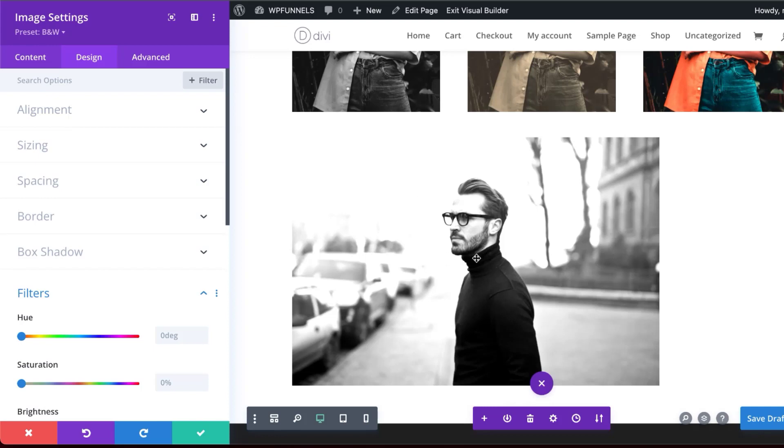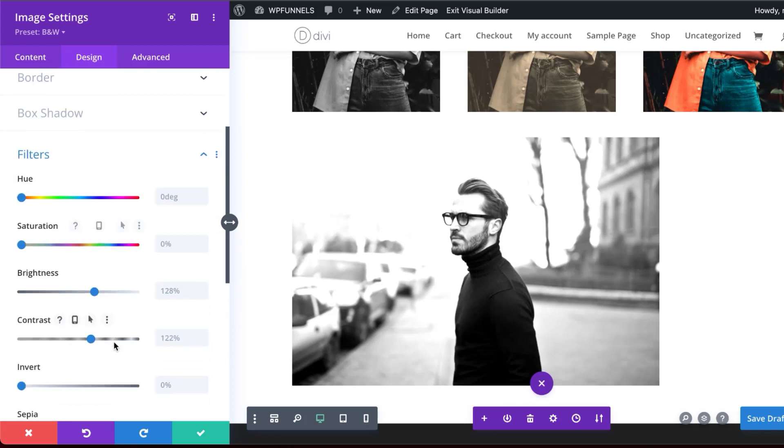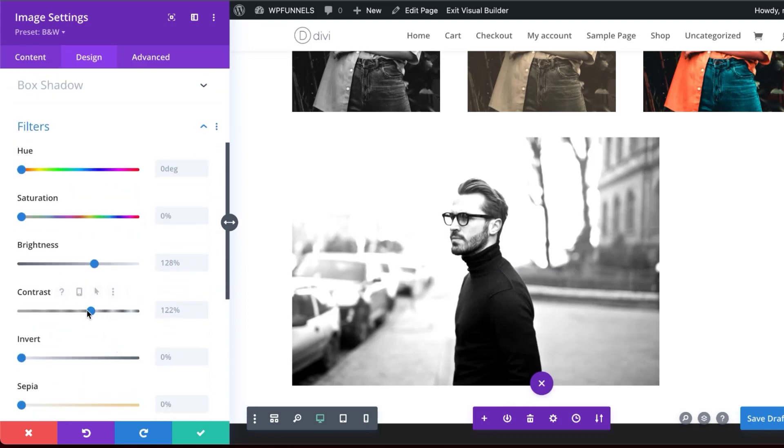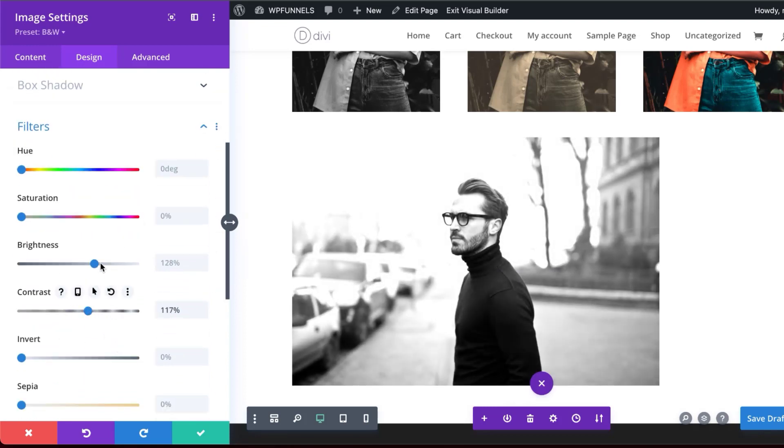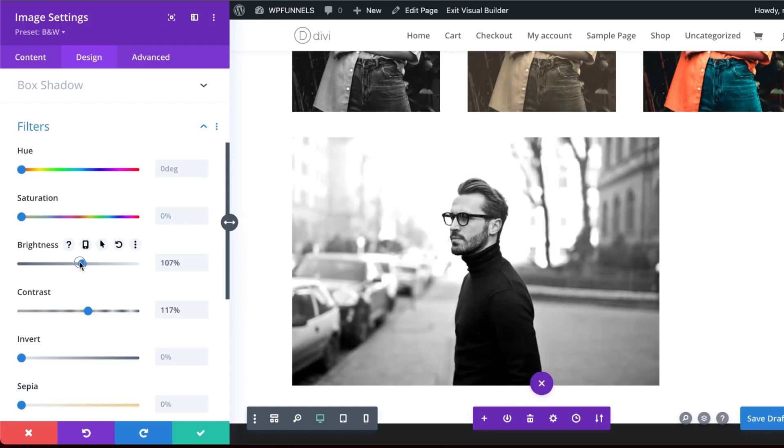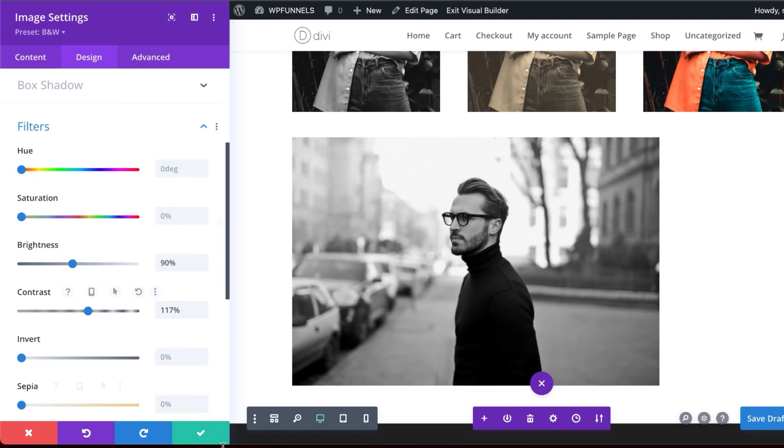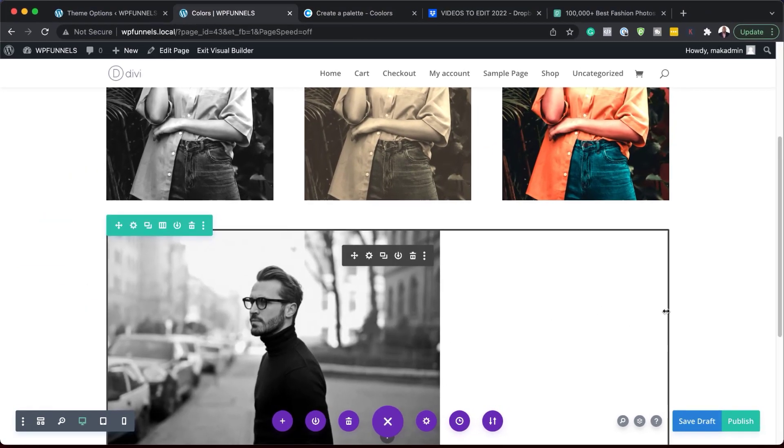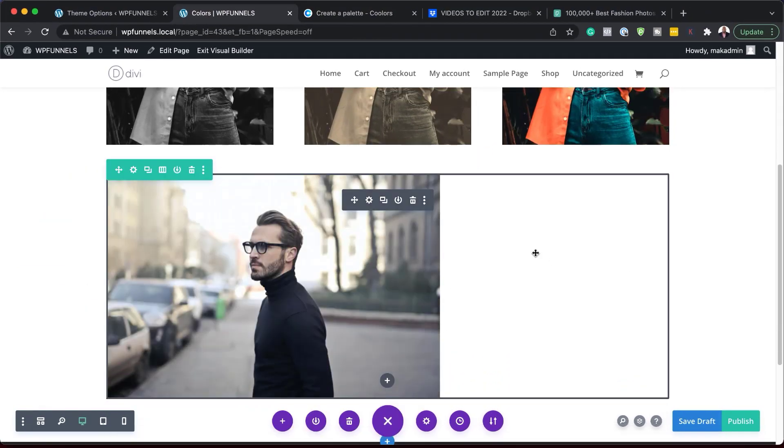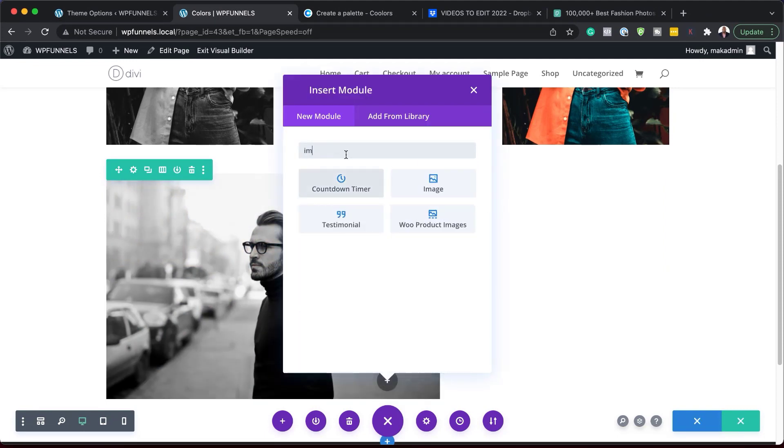But just because we've applied the filter, it doesn't mean that this ends here. So let's say maybe it's not looking great. You can always come over here again and reduce the contrast or maybe even reduce the brightness like that. But this does not change the actual preset. So let me save that. And I'm going to add one more image. So let's go ahead and do that. So let's add another image.